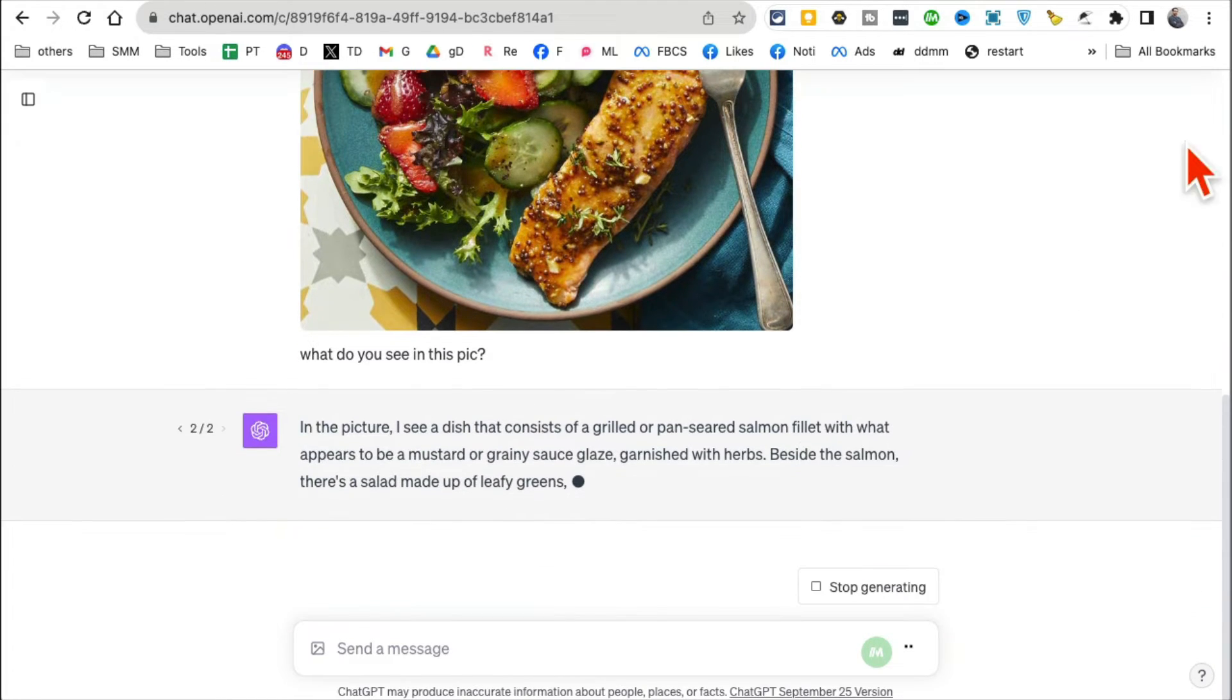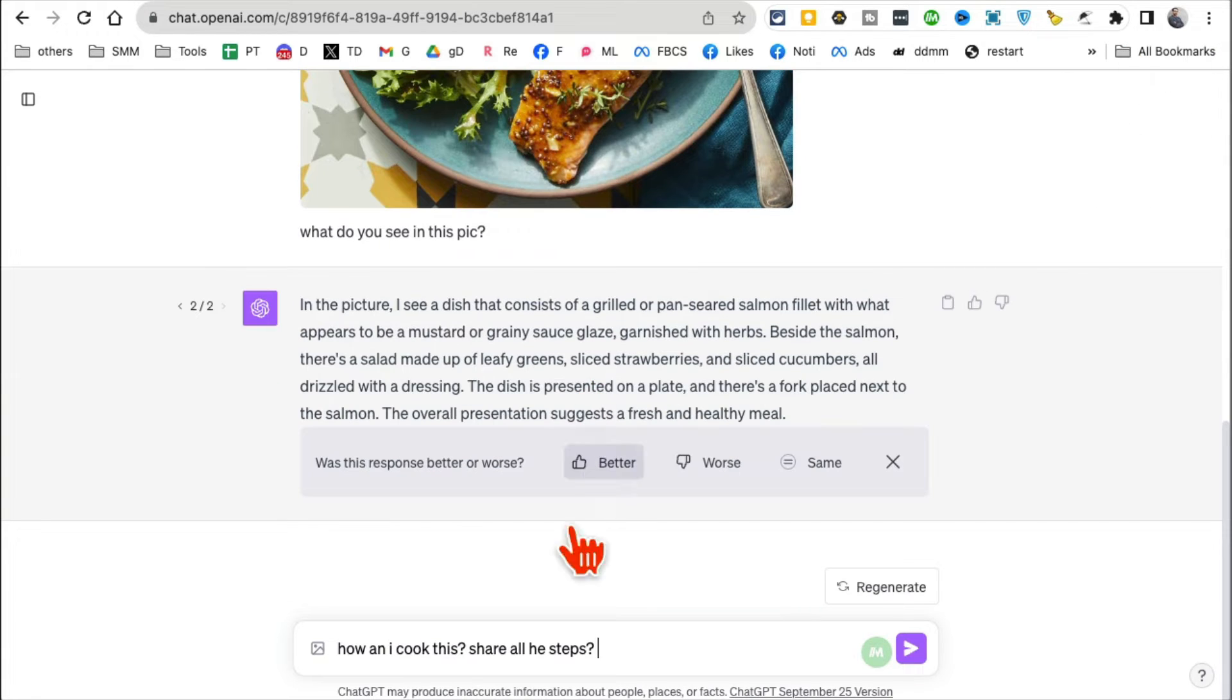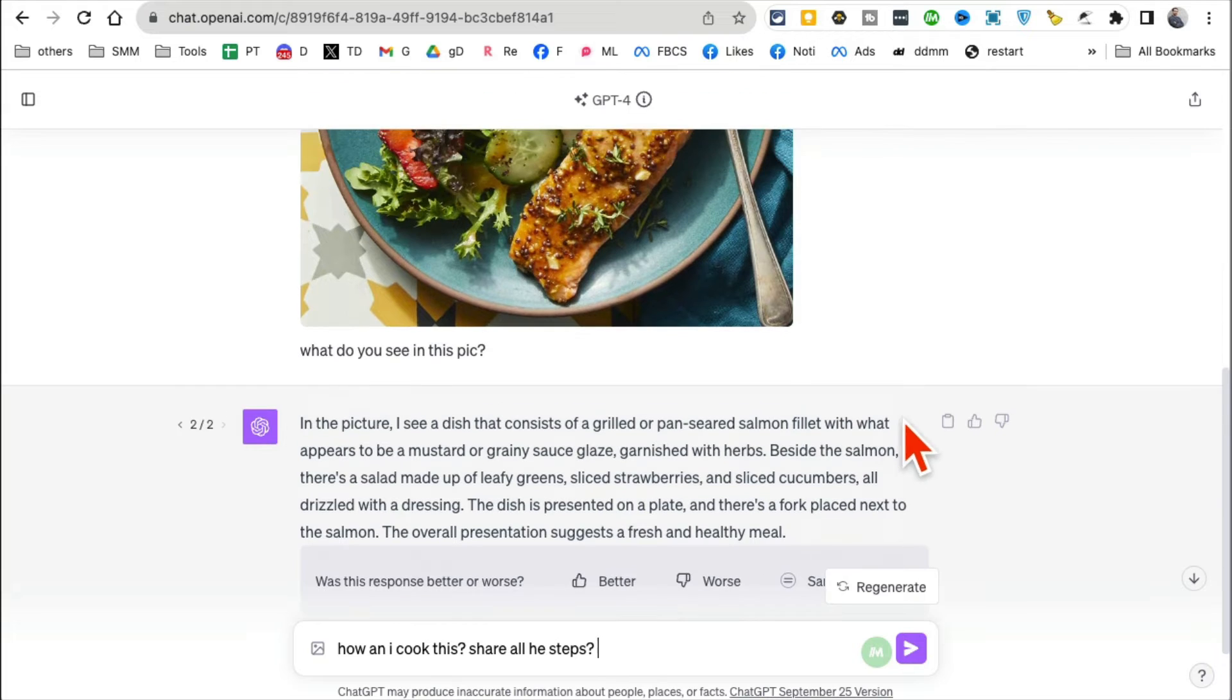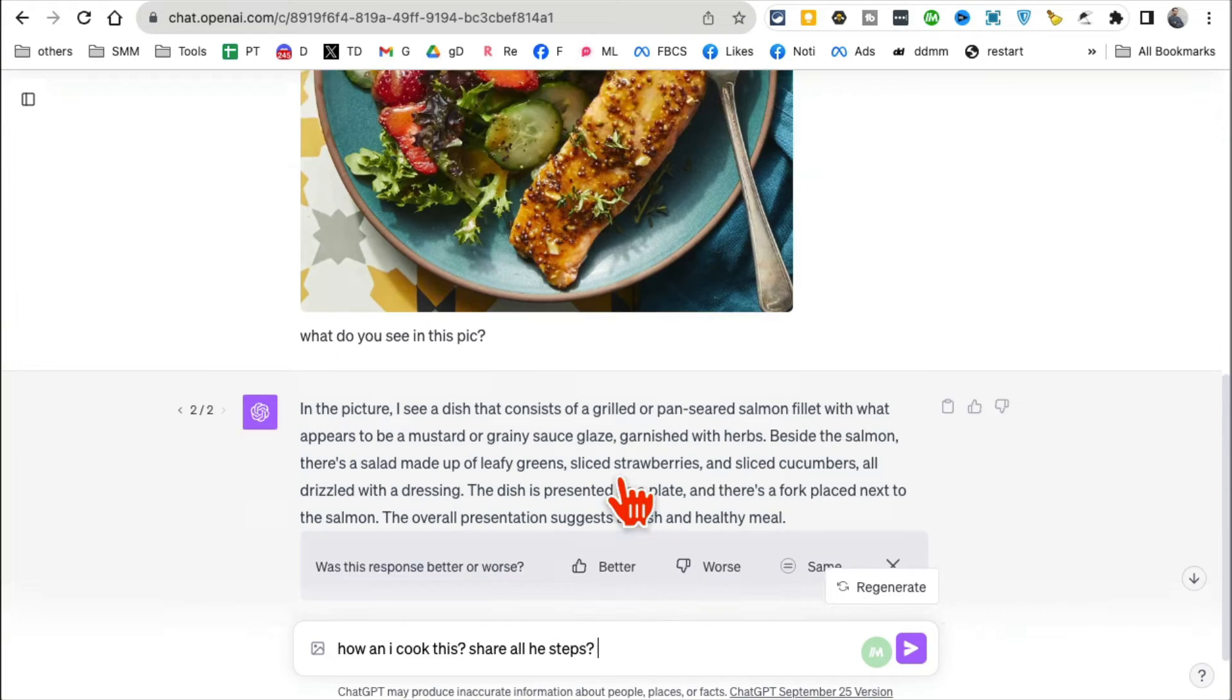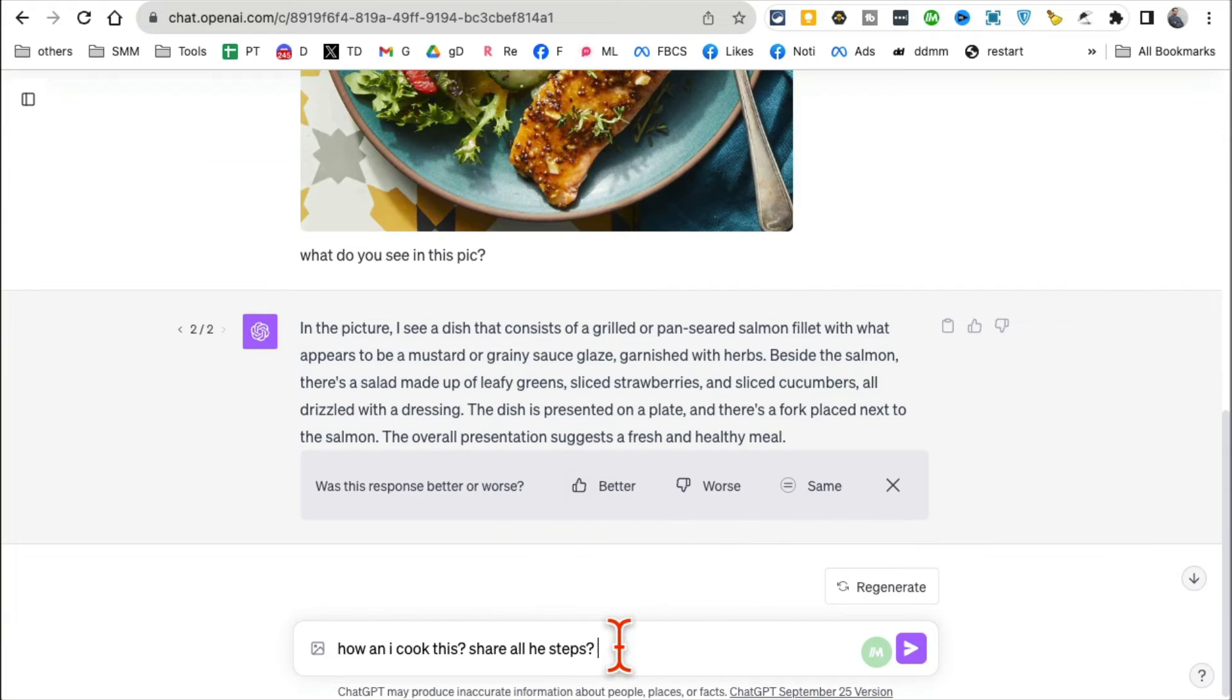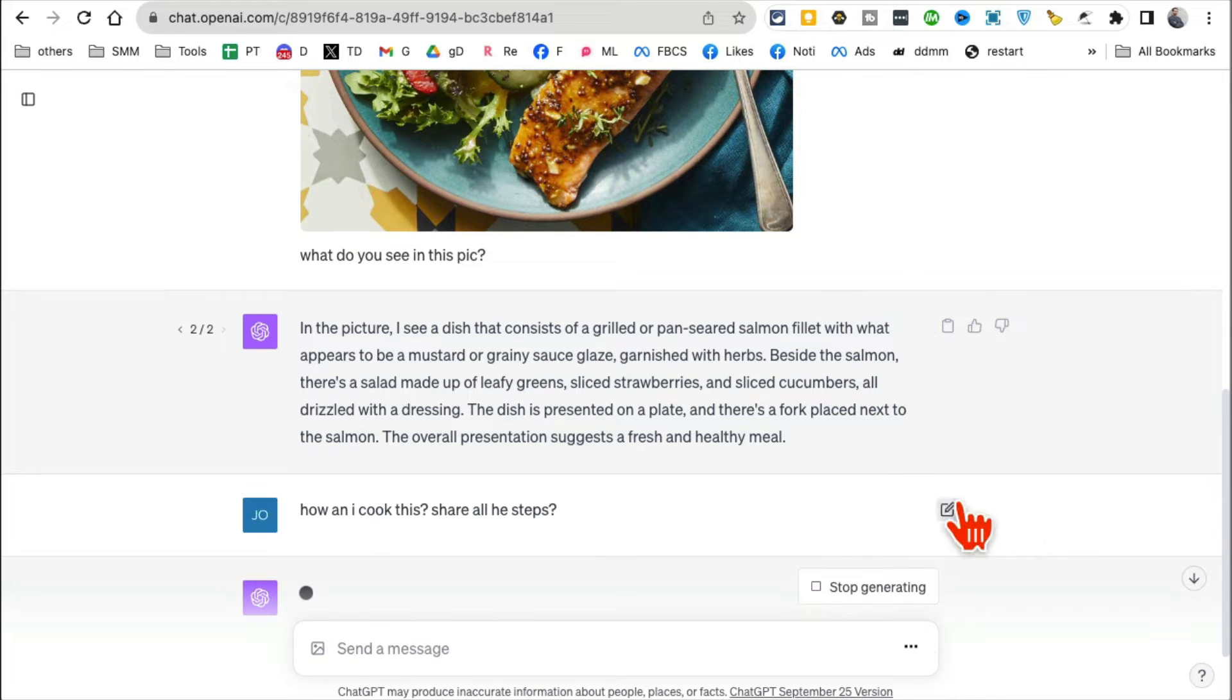This is so cool, very powerful ChatGPT feature. And next, let's ask this: how can I cook this? So let's say you want to cook this thing, right?